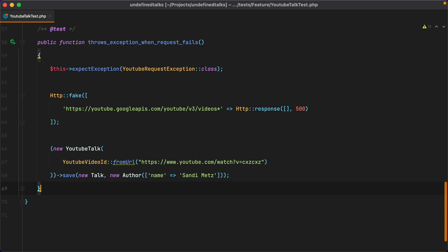The answer is using data providers. Data providers is a convenient PHP unit feature that allows us to run the same test with different inputs and even outputs if necessary. Let's use this test as an example.